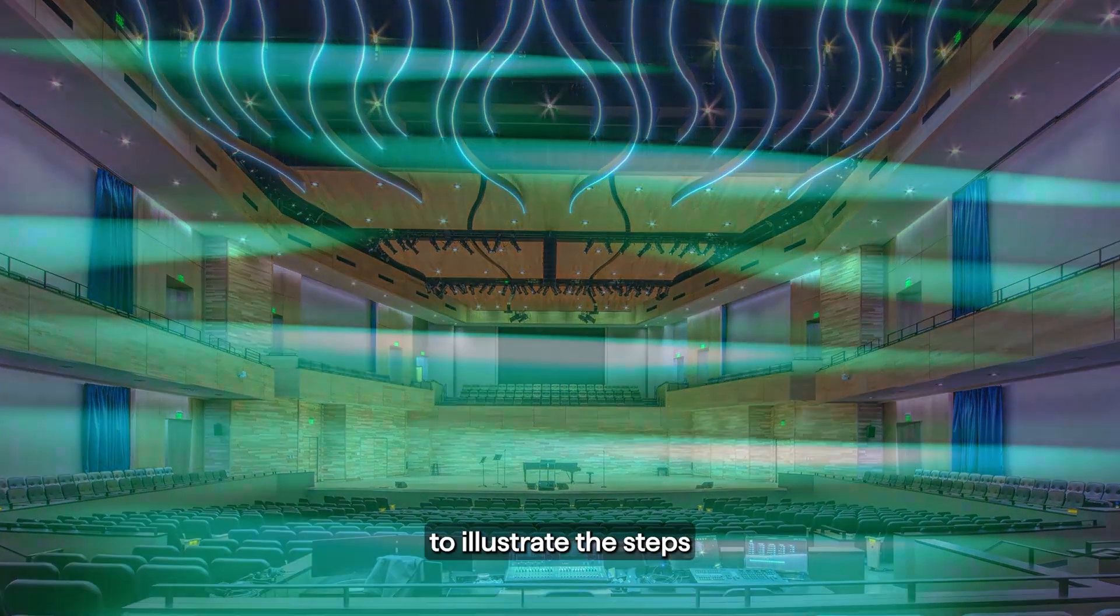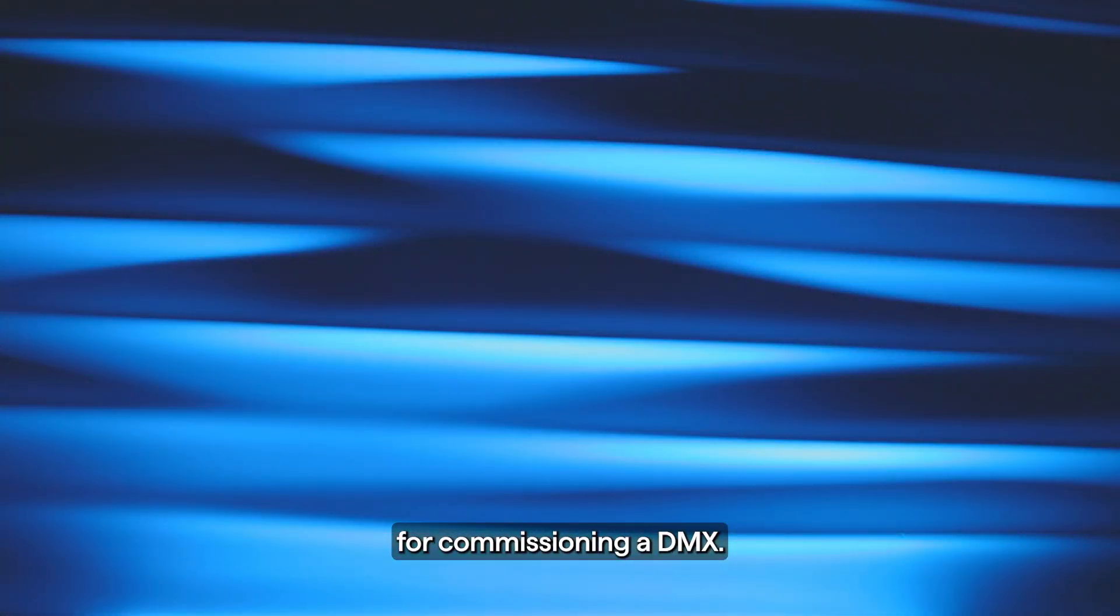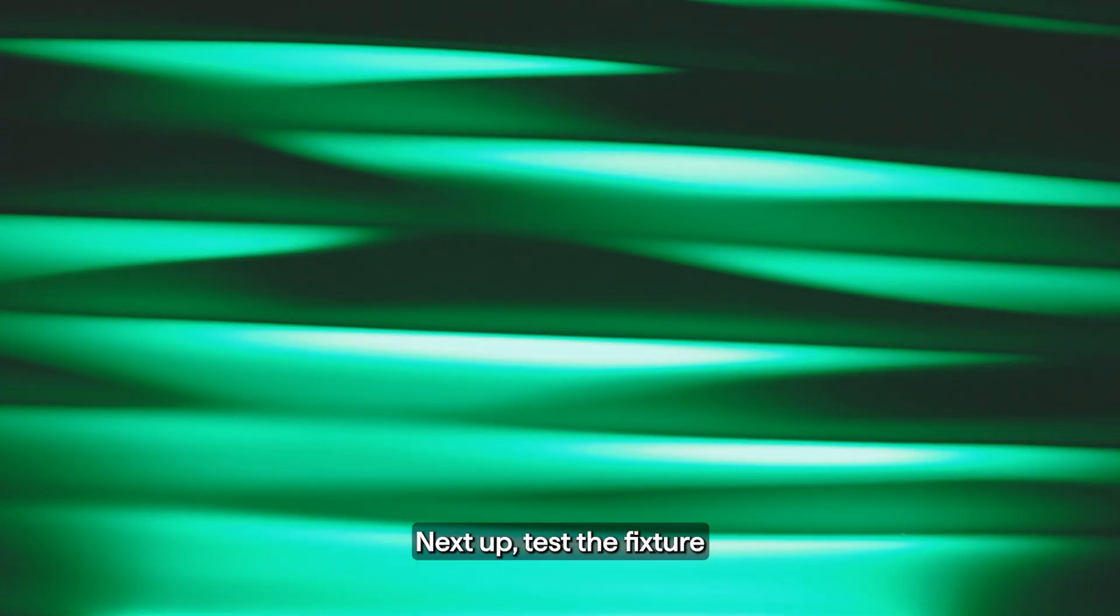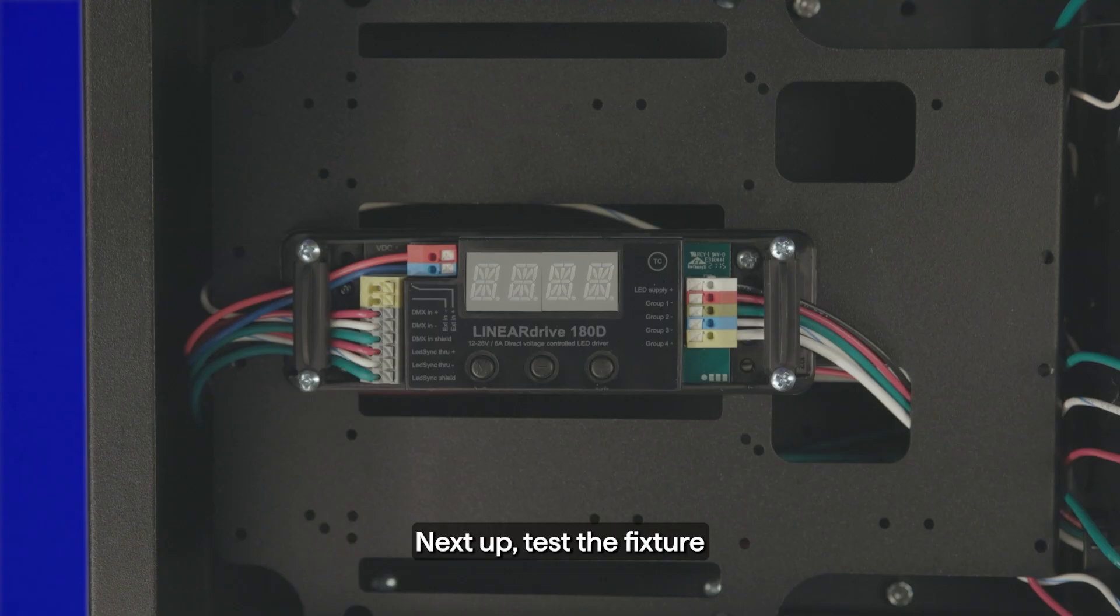To illustrate the steps for commissioning a DMX, we set up a VERSE RGBW on a grazing display. Next up, test the fixture and make sure the colors are wired properly.